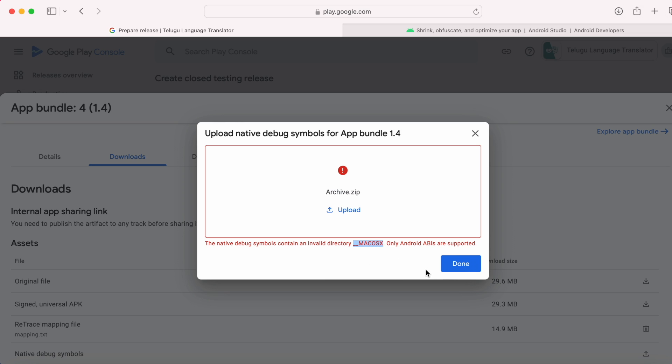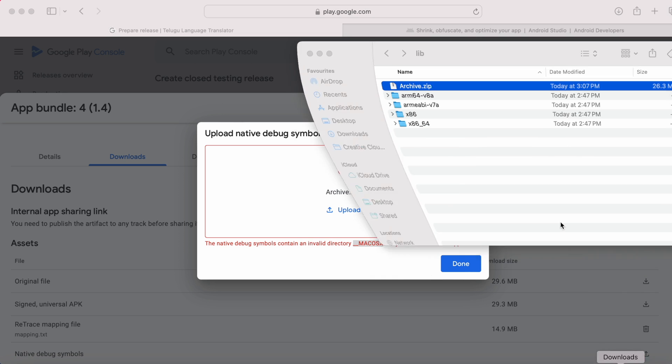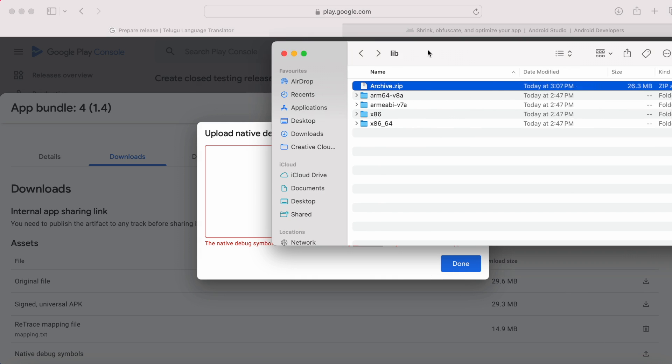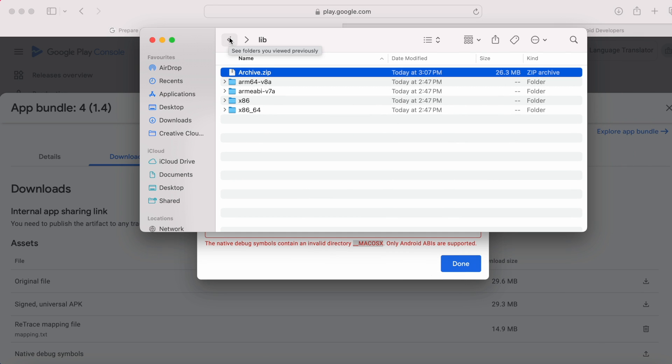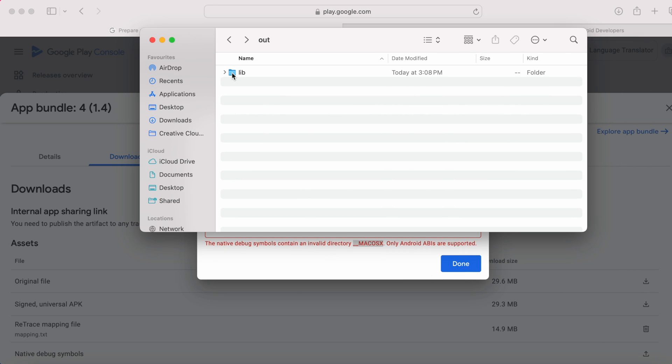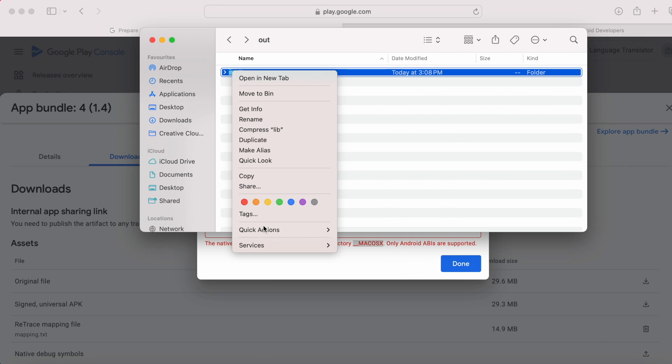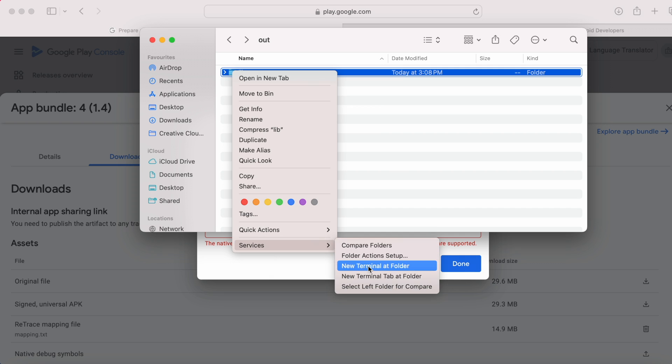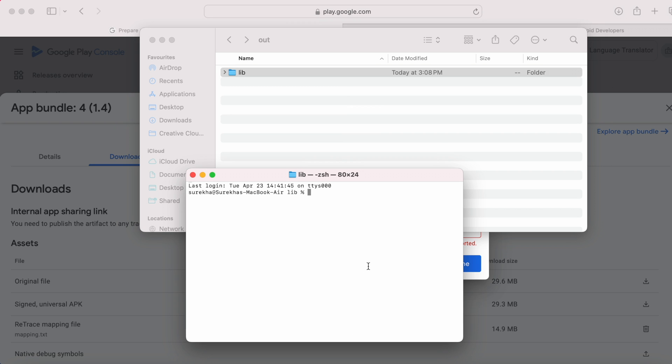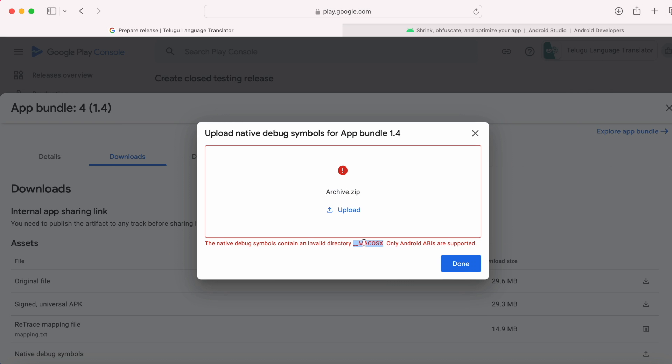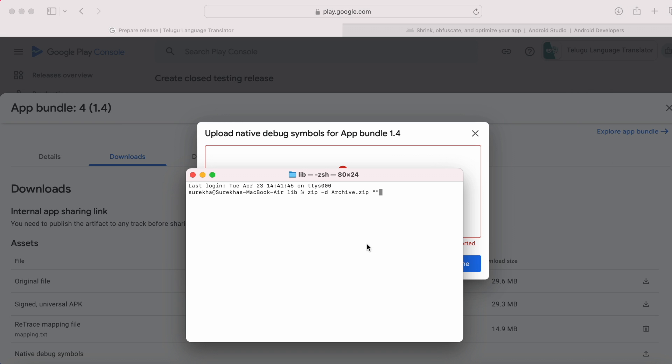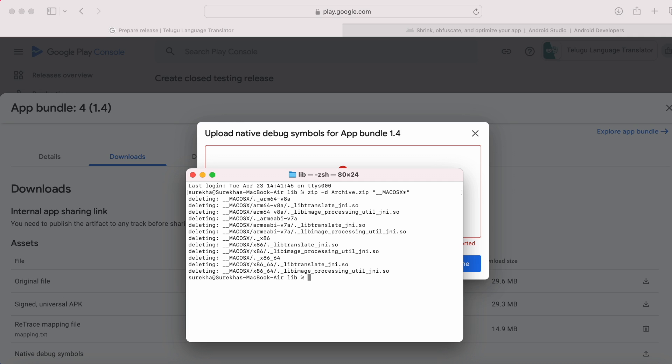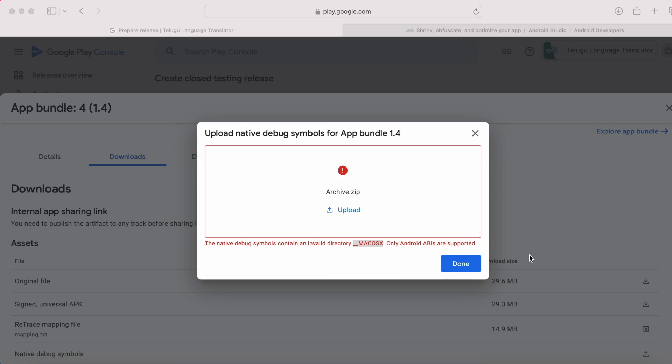This error appears only for Mac users. To fix this problem, go to that library folder. Open the terminal window for this folder. Now, run a command which removes all mac osx folders. zip -d and write the file name archive.zip and the folder to be deleted, mac osx. See all the mac osx folders are deleted from the archive.zip.